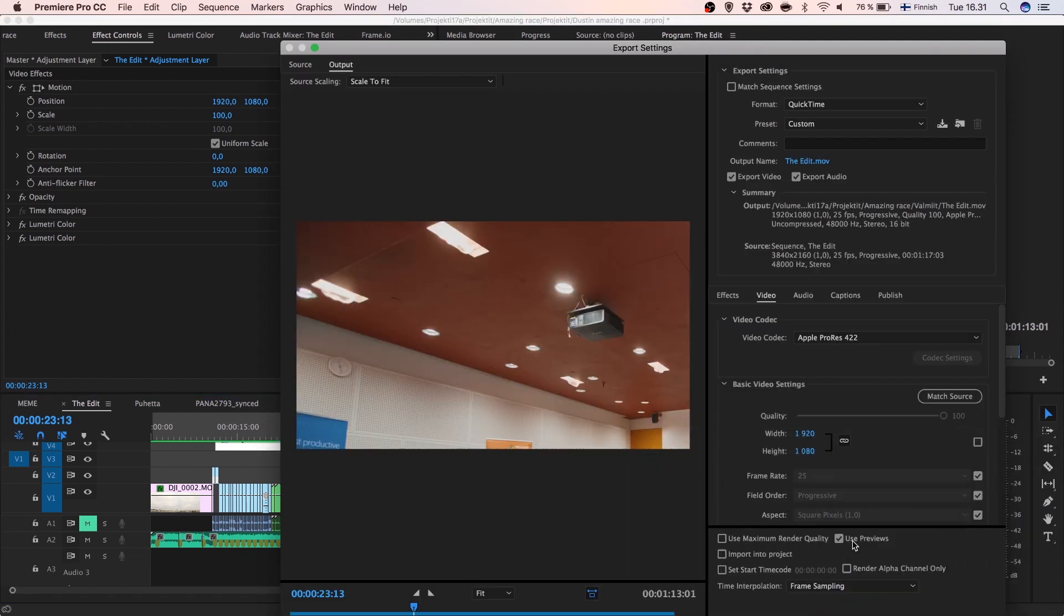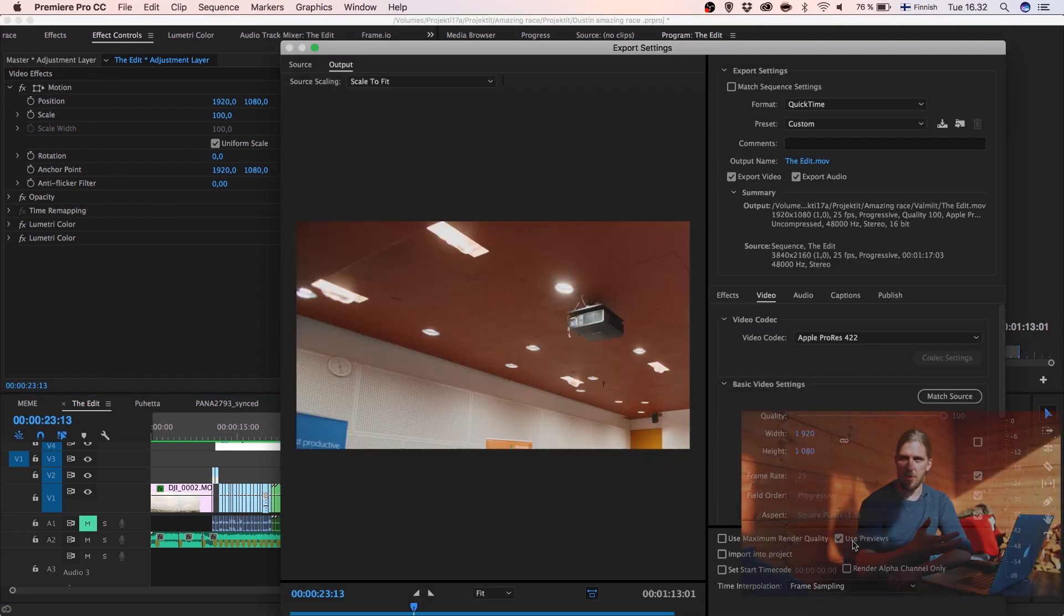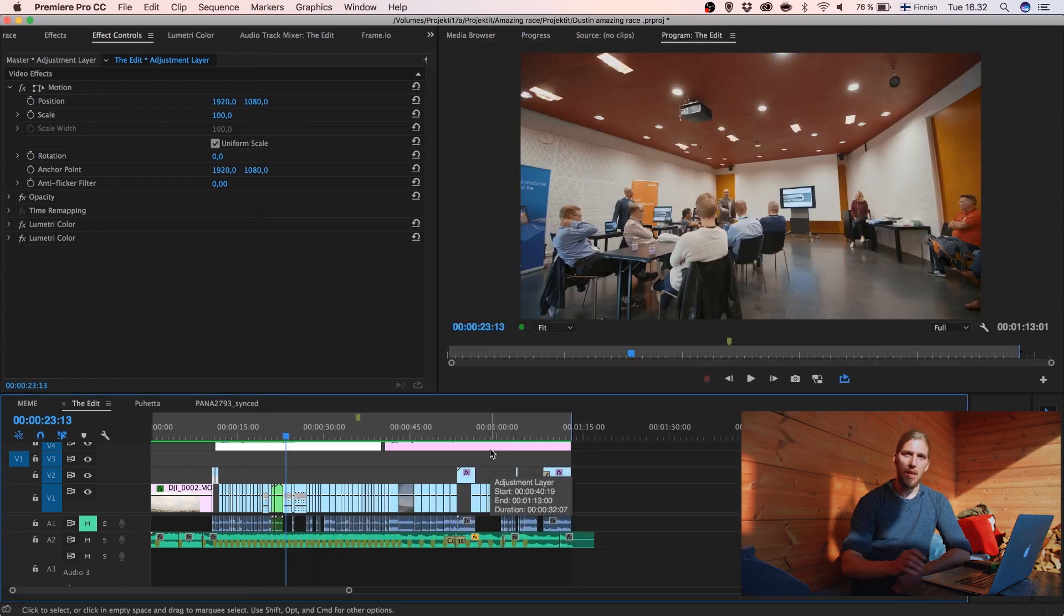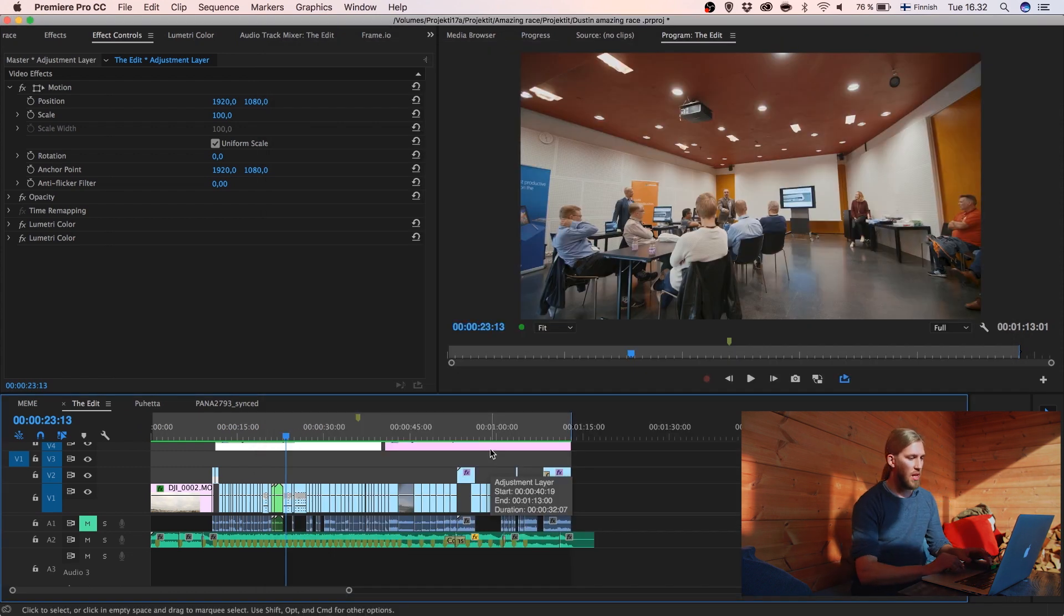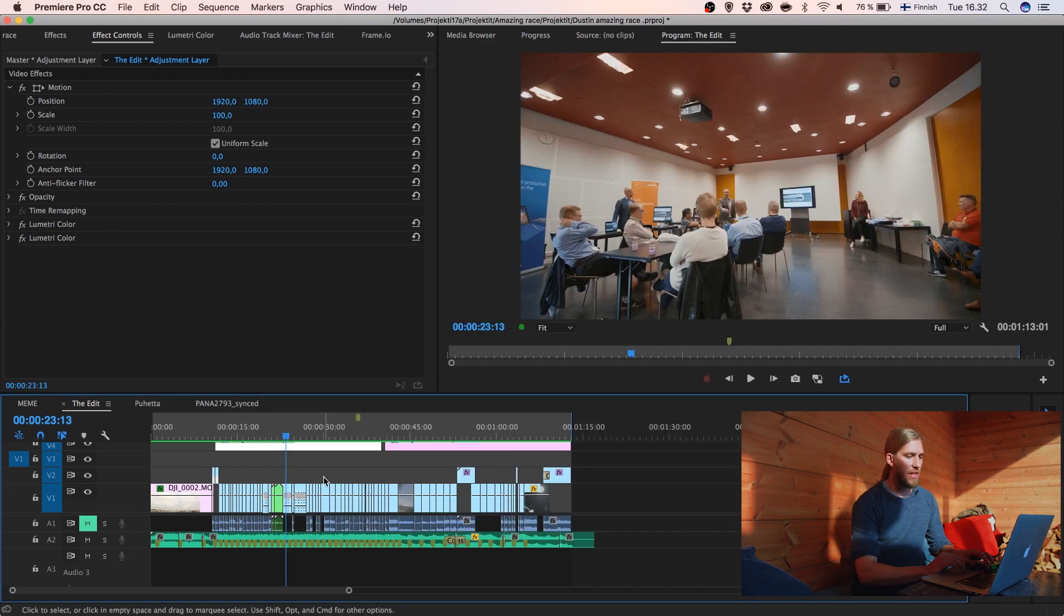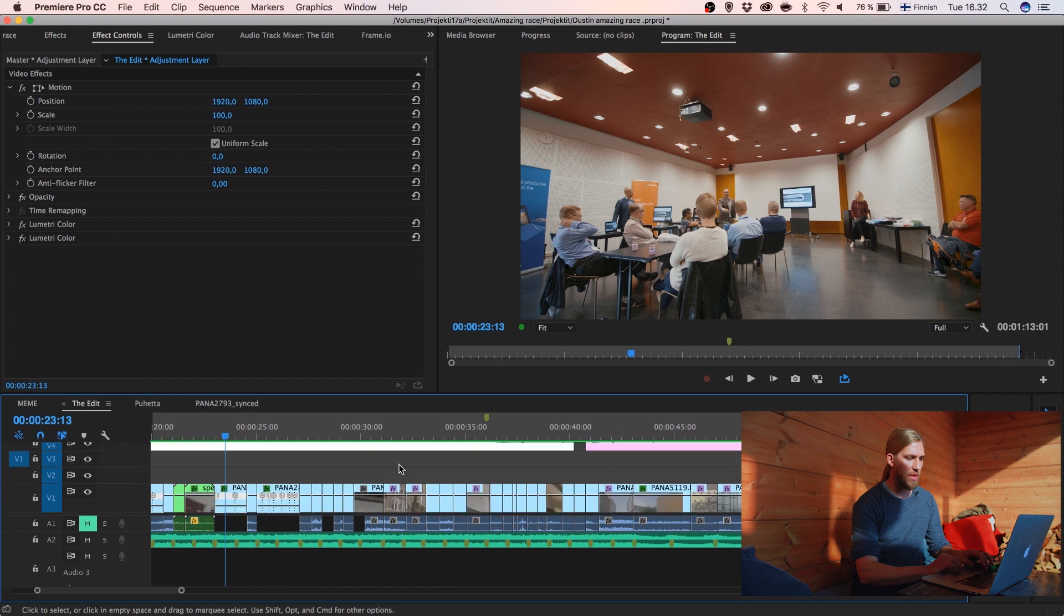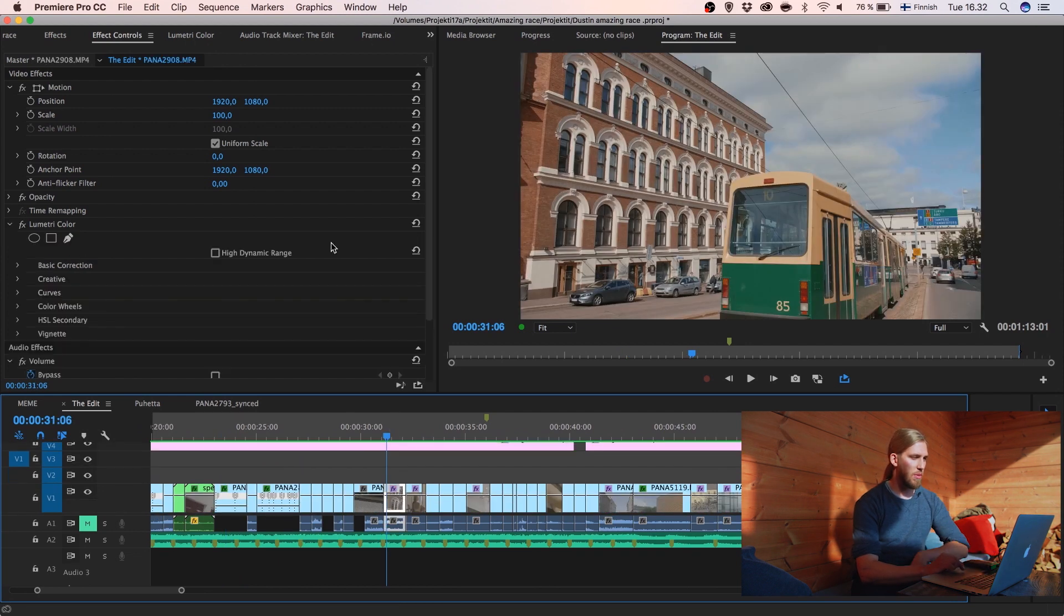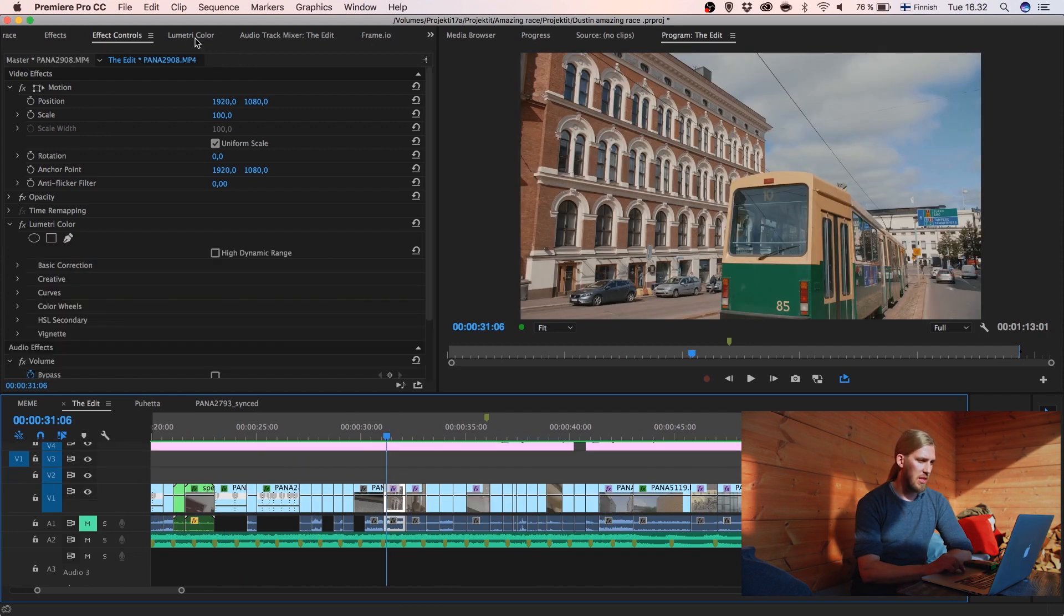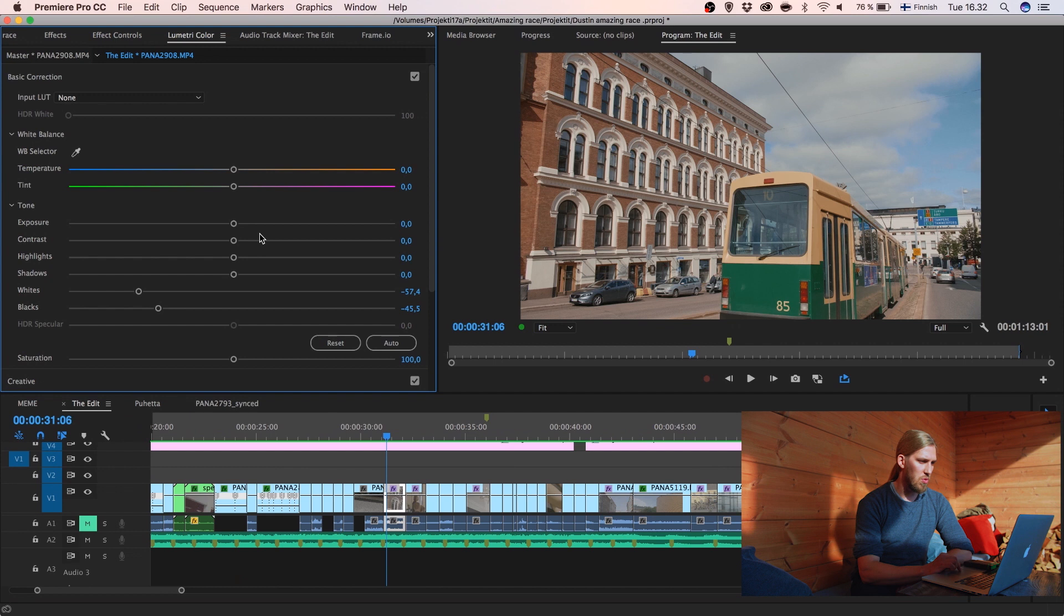I was just exporting already rendered clips and why this is smart is that when my client now tells me please do something about this one clip, let's say that they want to increase the exposure or something.